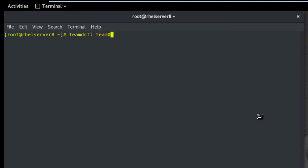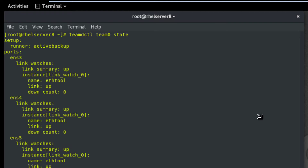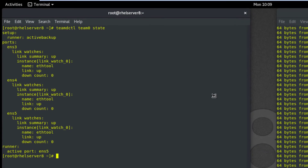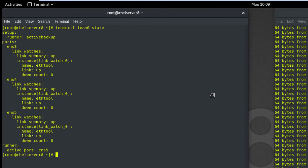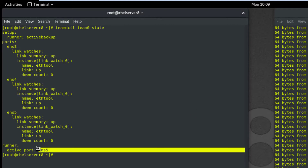Now check the status of team0. Perfect — all Ethernet cards are connected properly. Runner is active backup. Active port is ENS5 right now.